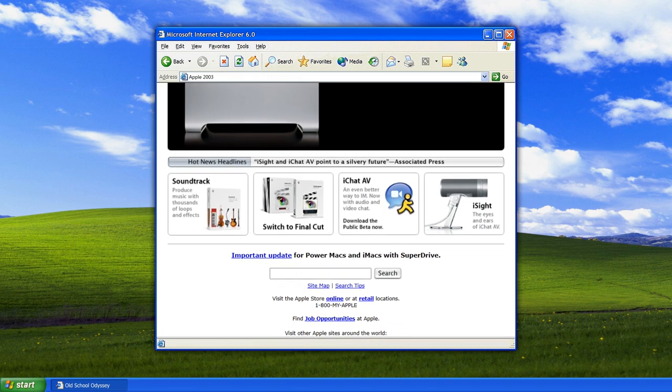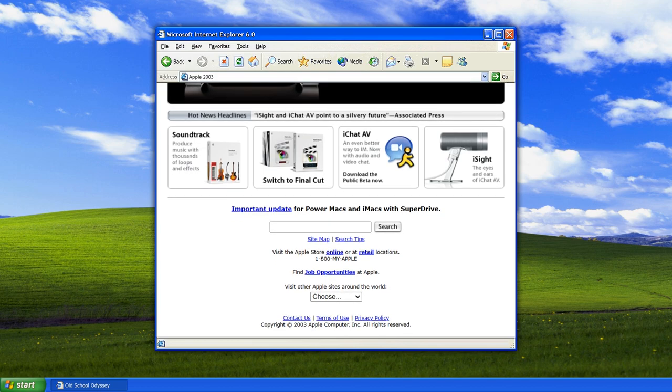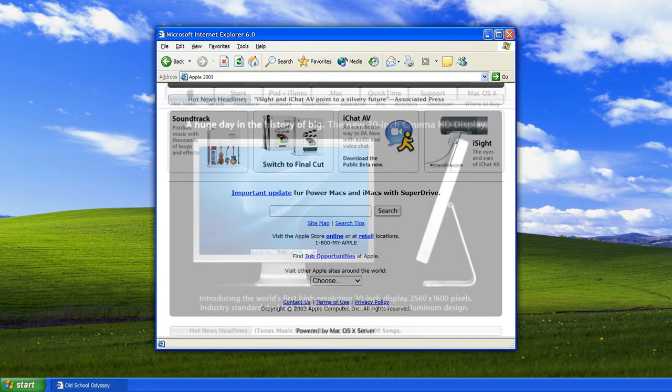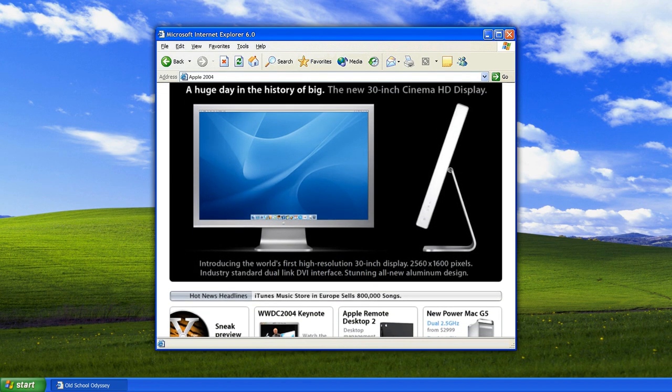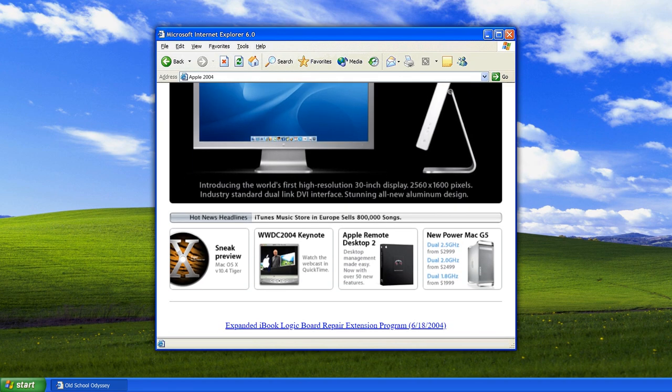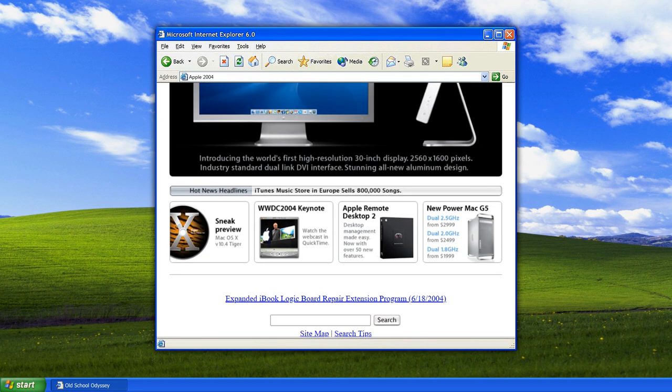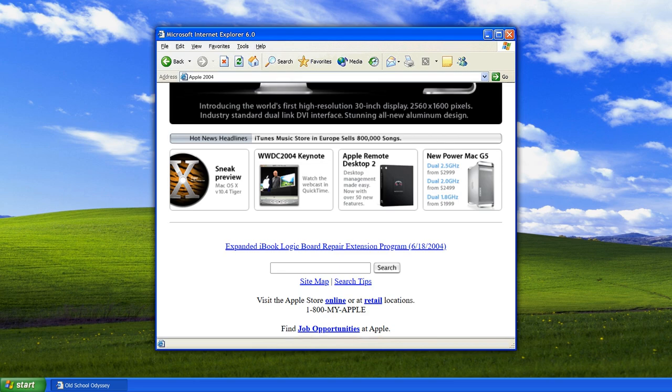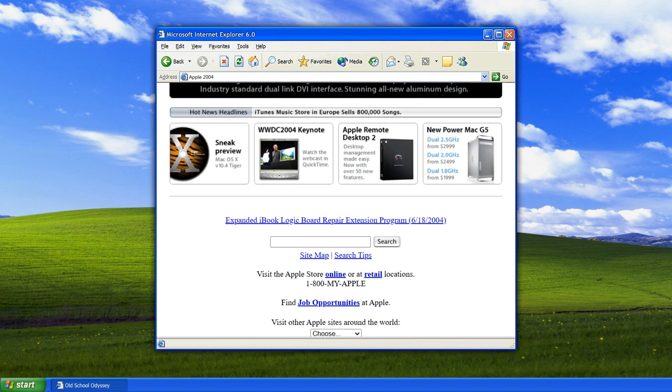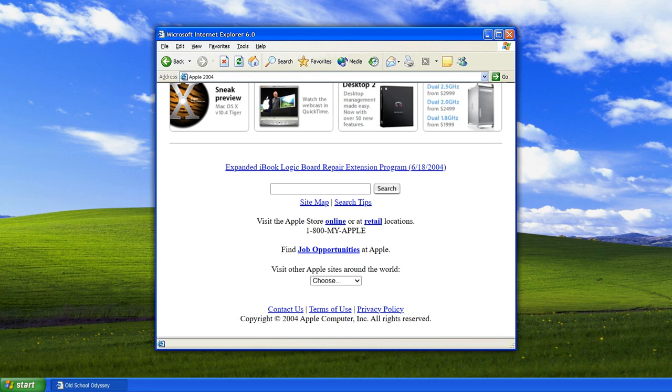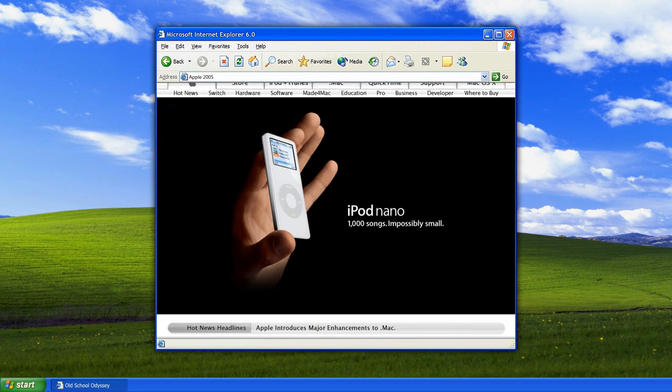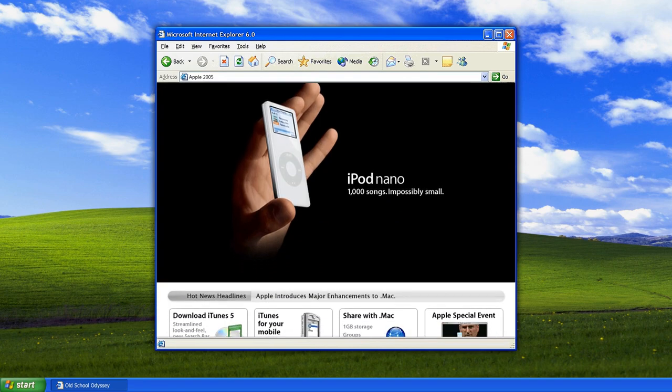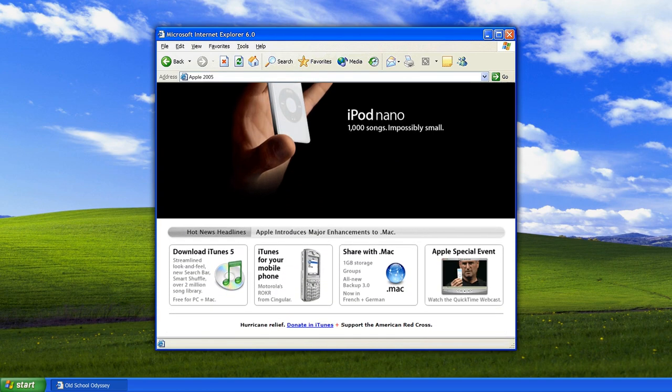With the introduction of the iPhone in 2007, the Apple website took on a more central role in the company's marketing strategy. The site became a hub for product launches, live events, and interactive content. The iPhone's success propelled Apple to new heights, and its website became a global destination for tech enthusiasts and consumers alike.